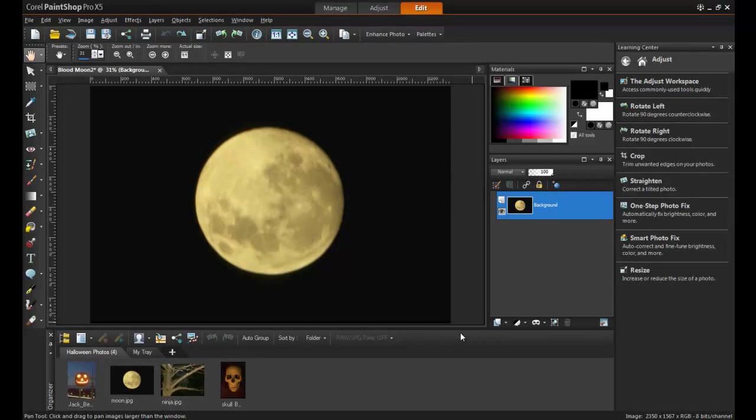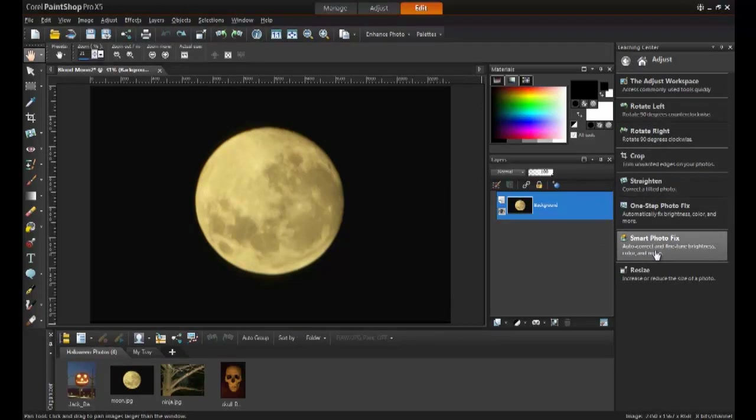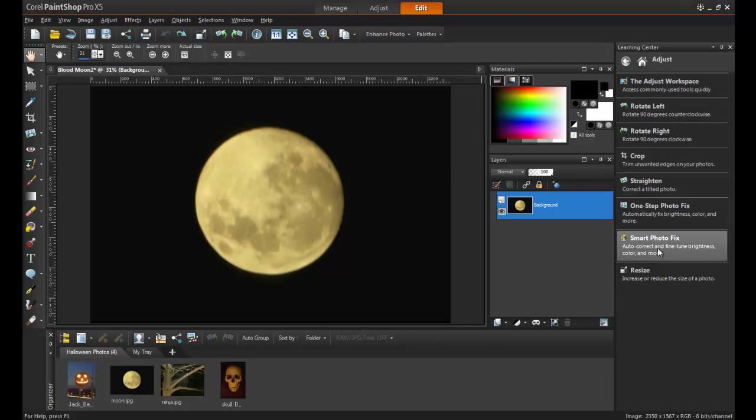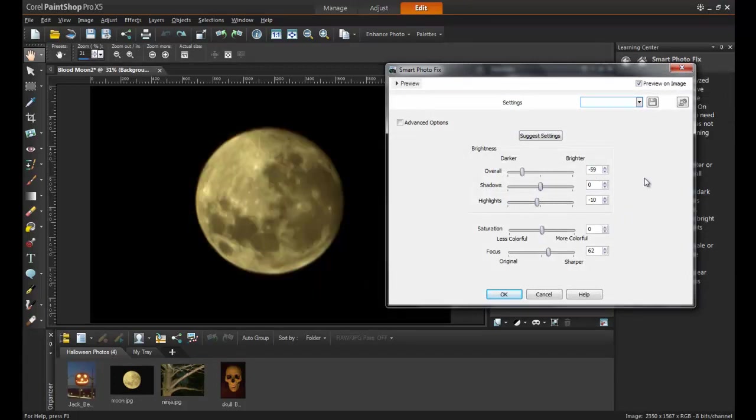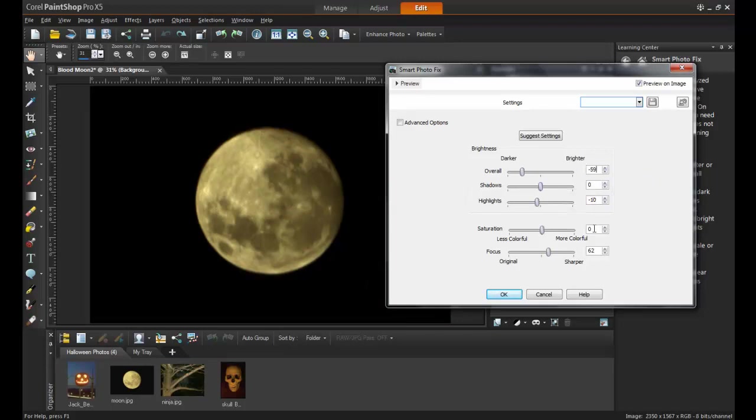To do this, first open up the image and then from the Learning Center palette on the right, select Quick Adjustments followed by Smart Photo Fix. If the Learning Center palette is not open already, it can be selected from the Palette section of the View menu or by pressing F10 on your keyboard. In this example, the brightness is brought down to minus 59, the saturation will be increased to 43 to create a rich color contrast, and finally the Focus is increased to 80 for a sharper look.